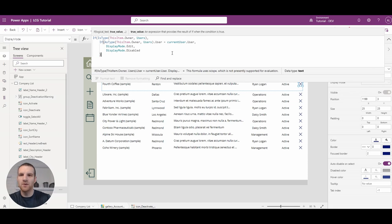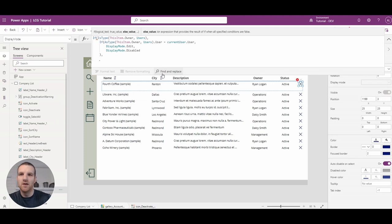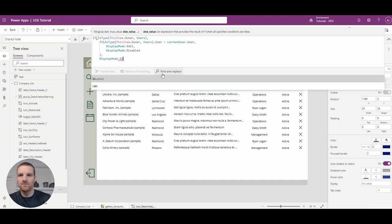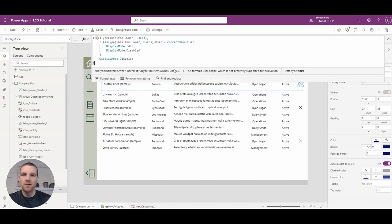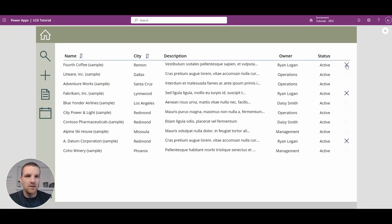After closing our brackets, you'll see we have IsType equals users at the top. If it's false, we also need to disable the deactivate button for now, until we implement the teams logic. So we enter DisplayMode dot Disabled and close that bracket. Now if I press Play, only the accounts owned by my user record appear with the deactivation button enabled — that's exactly the logic we want.